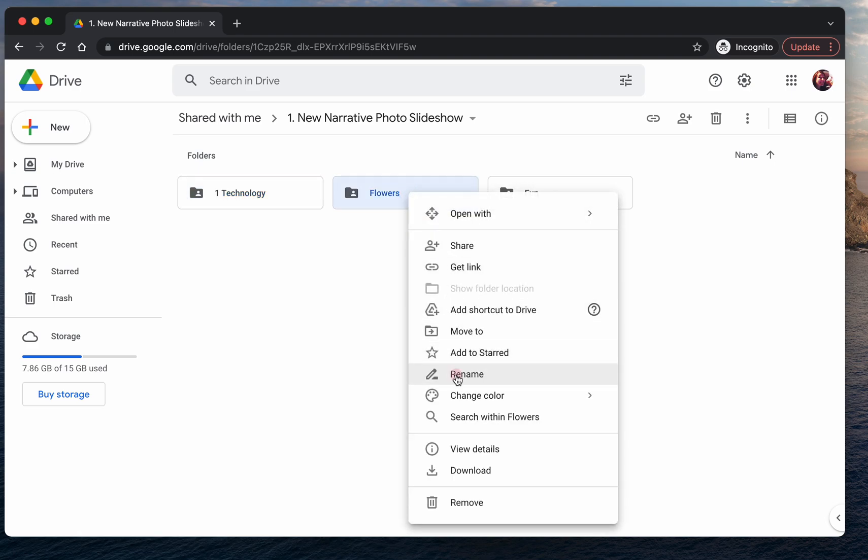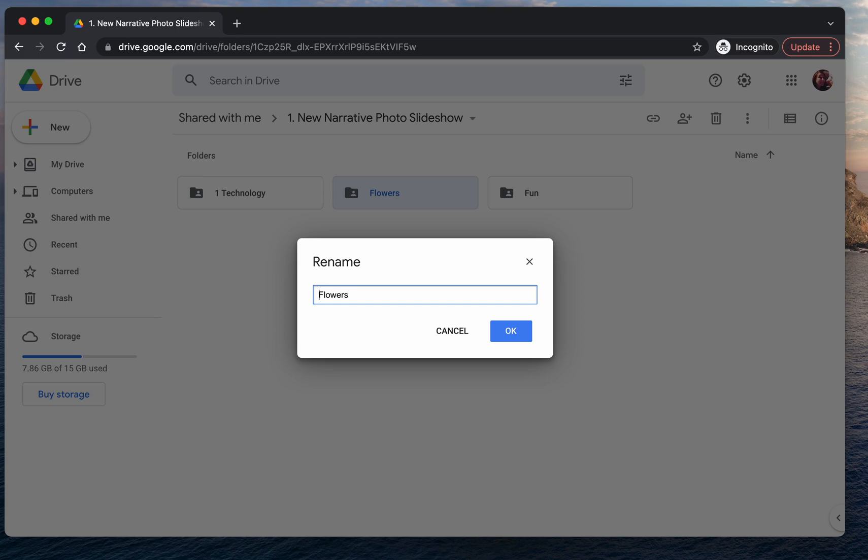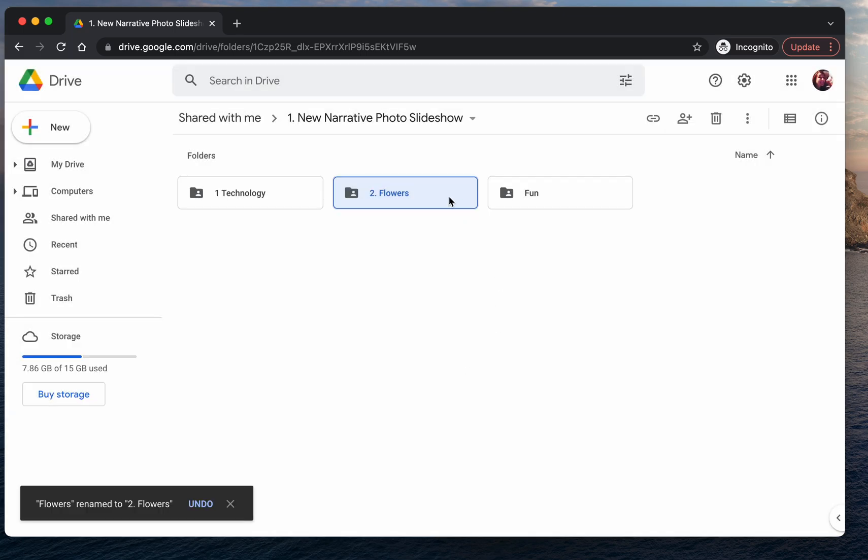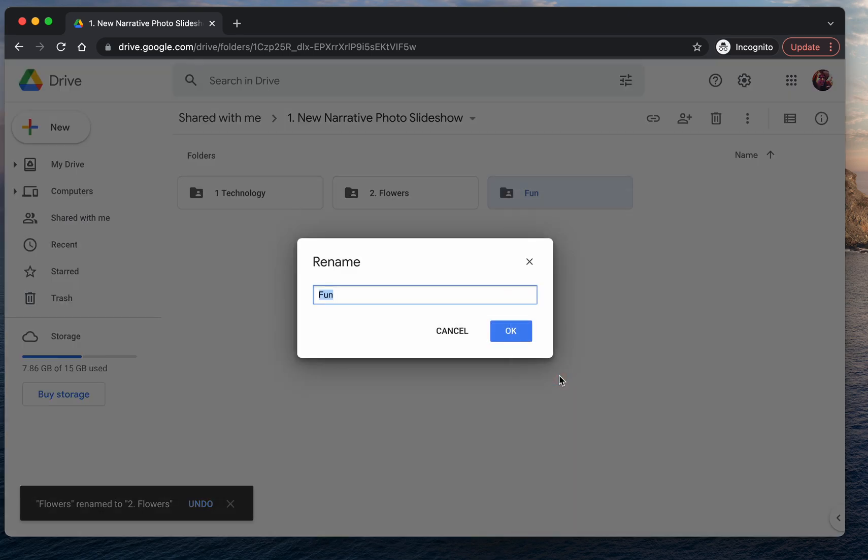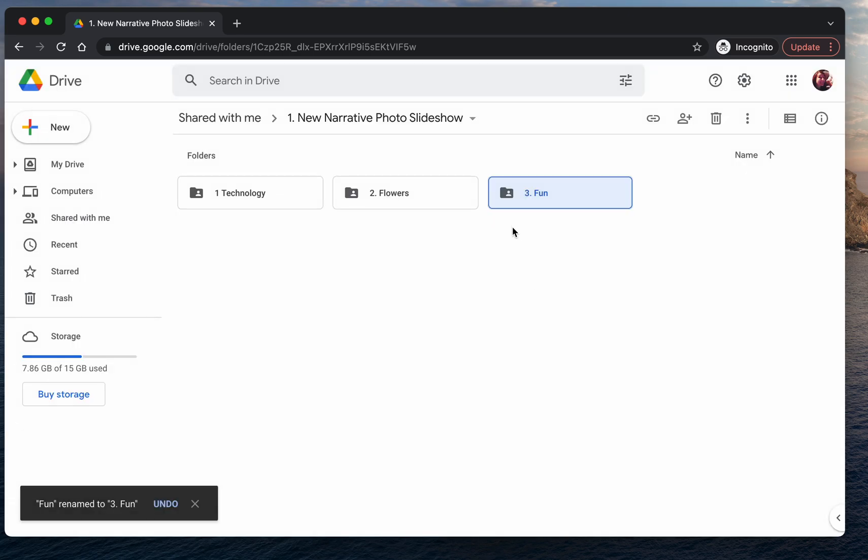Say we want flowers to be next. So I will right-click and rename to two flowers. And then fun, I want to follow suit. So I will rename that to number three.